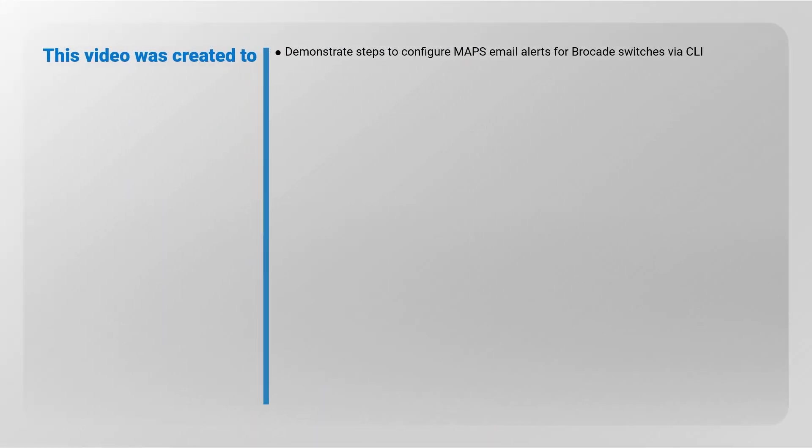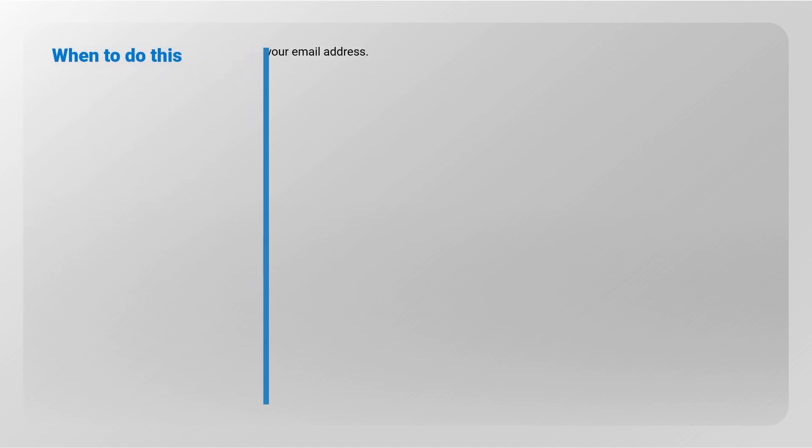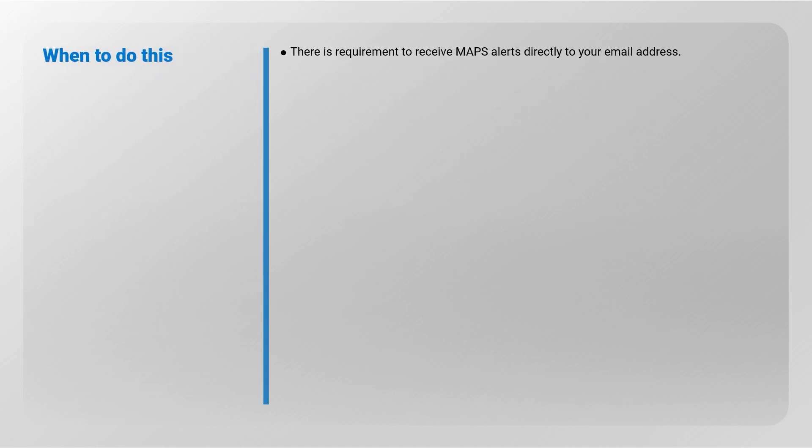This video is created to demonstrate steps to configure MAPS email alerts for Brocade switches via CLI. This configuration is done when you want to receive MAPS alerts from the switches directly to your email address.